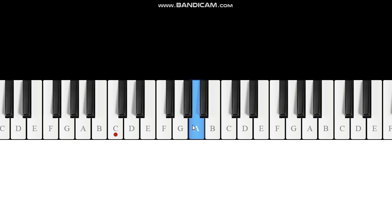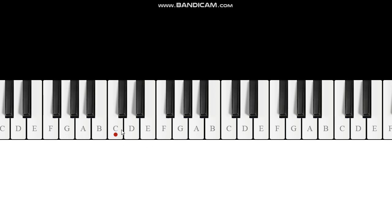In a major scale the half step occurs between three and four and seven and eight. Let's keep going: five, six, seven, eight — eight is a repeat of the root note, so when you come to eight you're back at one again. Our half steps were between the third and fourth notes and the seventh and eighth notes, and that pattern will hold for all keys. I could do a G major, and it's going to be a major scale if I place the half steps between three and four and seven and eight.